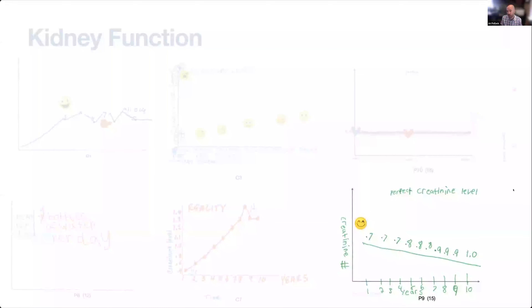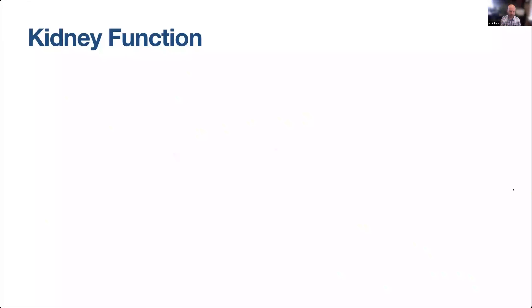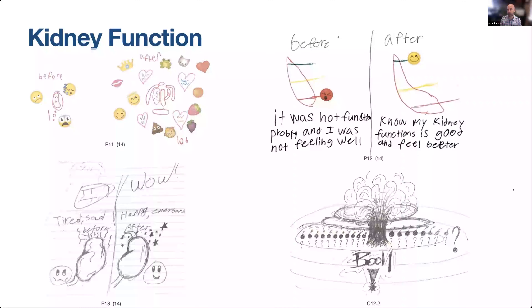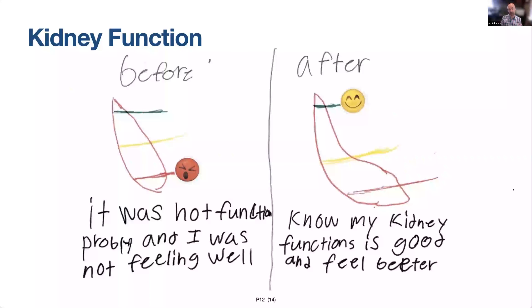It does show that we also have numeracy challenges in our population. Because of these challenges and the lack of creativity we saw in the drawings, we revamped our protocol and asked participants to draw how their kidney function has changed over time without the constraint of using a line graph. When we provided this prompt, we got a lot richer drawings. We saw lots of different emotions and feelings included in the images. Here's one from a 14-year-old participant.